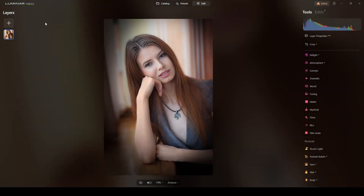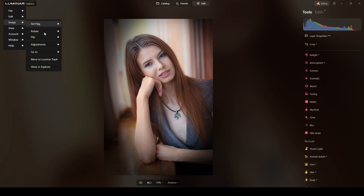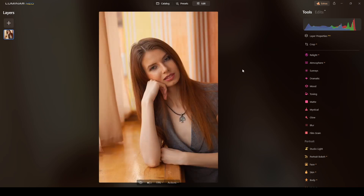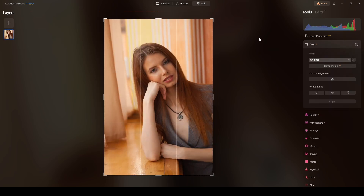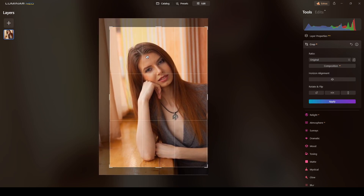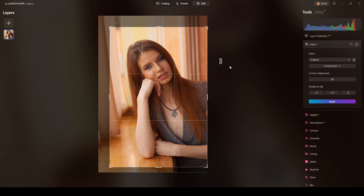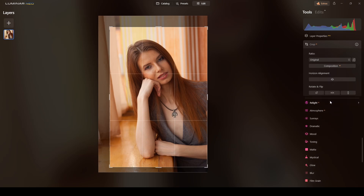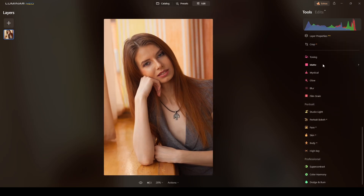To reset the adjustments, I'll go to the Luminar Neo menu, then Image, and select 'Adjustments: Revert to Original.' Now we have the original photo. I'll start by cropping with the original aspect ratio.